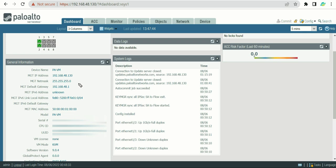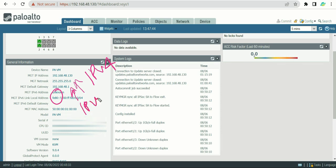Next you'll see the subnet mask and gateway, which you configure according to the subnet the management interface belongs to. After that there is an IPv6 field. We've been discussing IPv4, but if your environment uses IPv6 you can assign an IPv6 address to the management interface and it will appear here.